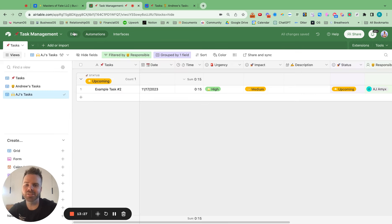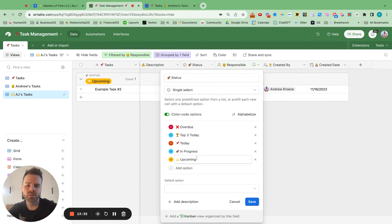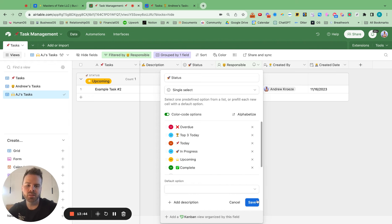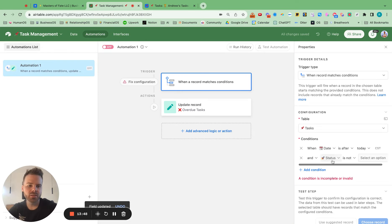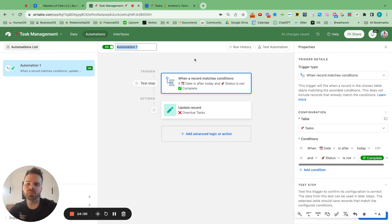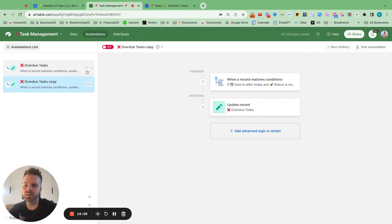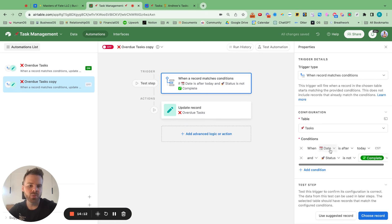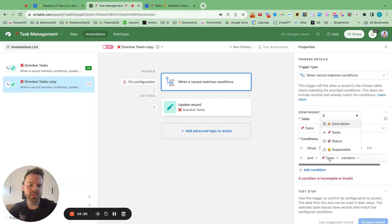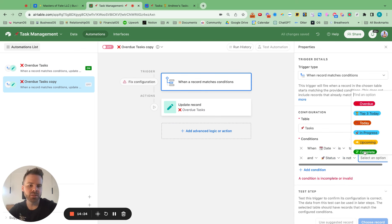We need one more status option: complete. Go back to the status field and add a check emoji for complete. Now back in the automation, set status is not complete. Turn on the automation and rename it to overdue tasks. Duplicate that automation. For the duplicate, change the date condition to date is today, and status is not complete — then move the task to today.